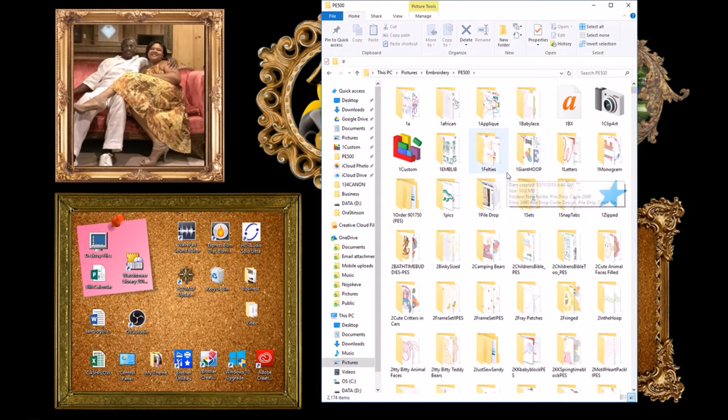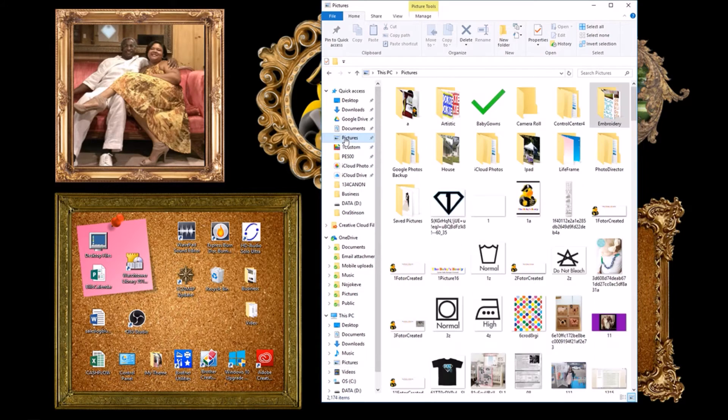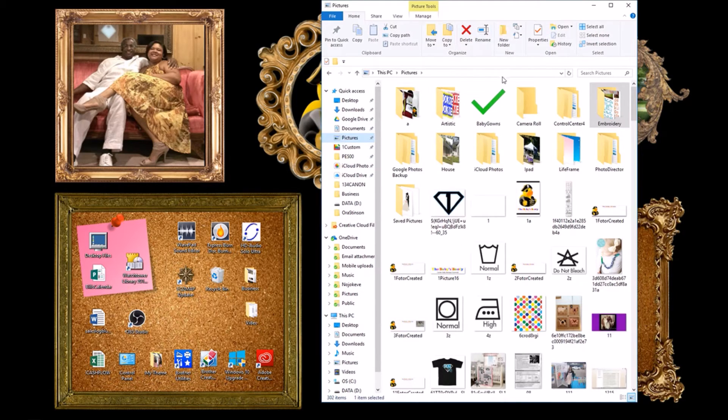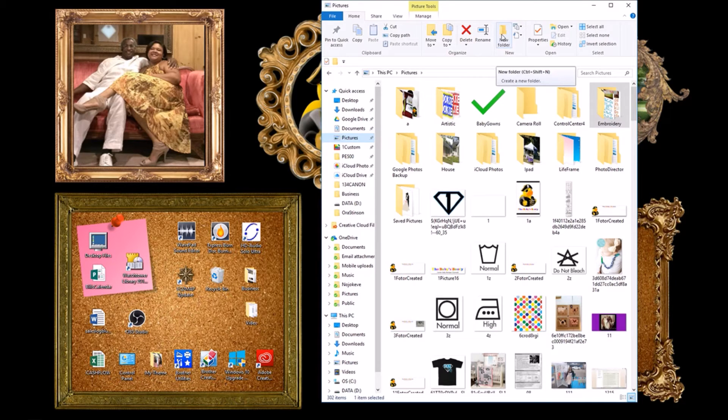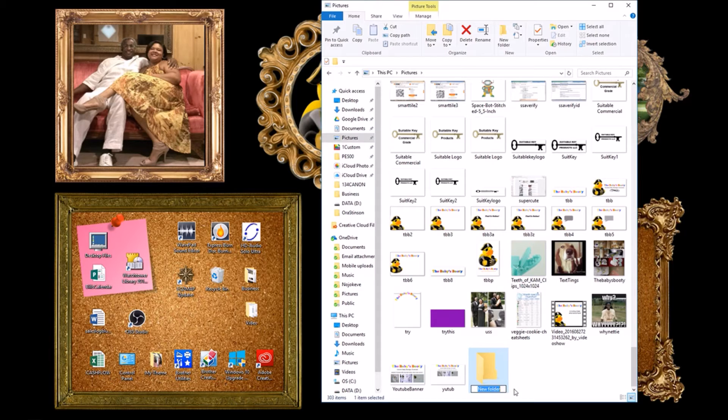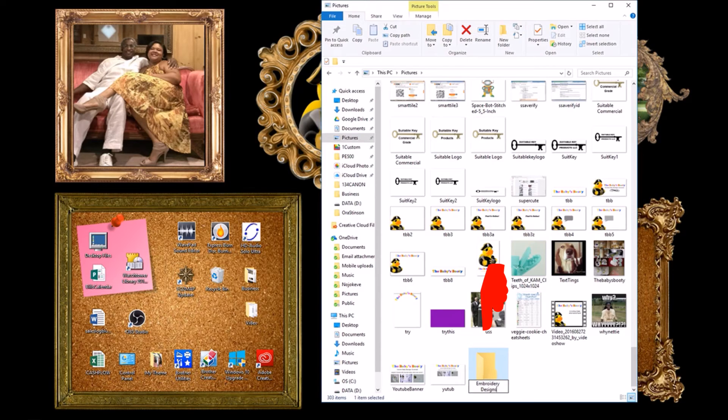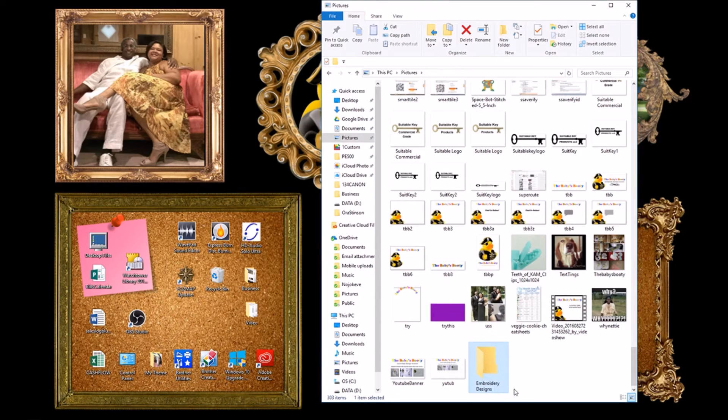To set yours up similarly let's start at the beginning. So again we open up pictures. Now you want to go up here to the top where it says new folder. Click there. It will show a new little folder with the name highlighted. Go ahead and type the name you want. In my example it will be embroidery designs. Hit enter on your keyboard. Now you have a dedicated folder set up.